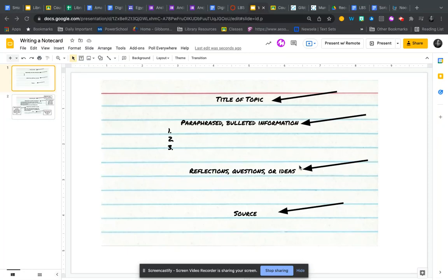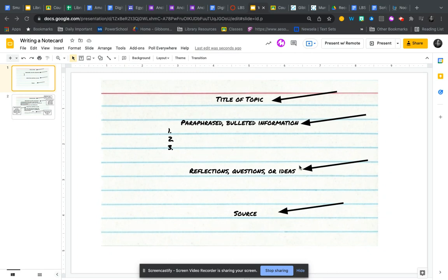In this video, we're going to look at some alternatives to using Noodle tools for note cards and also the components of a good note card.